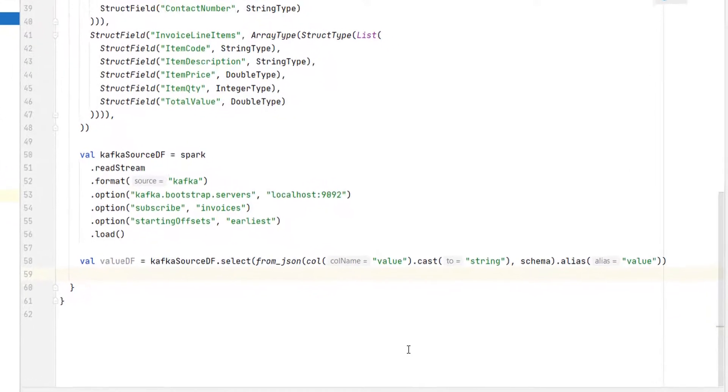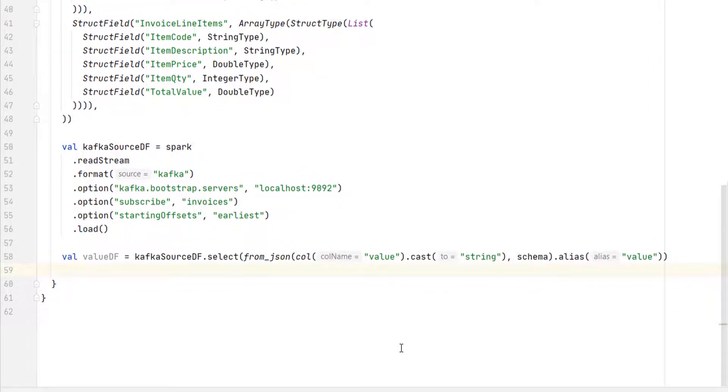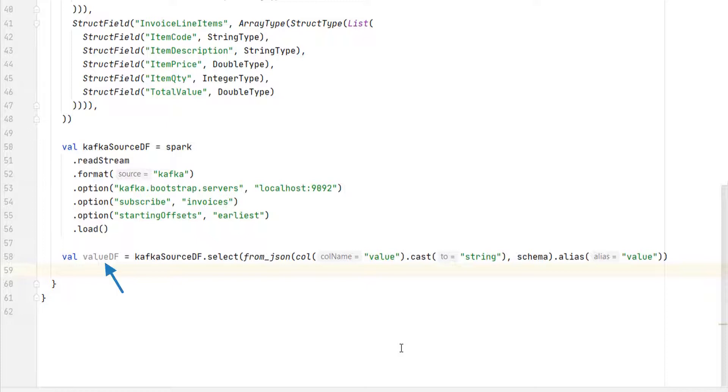Up to this point, everything is the same as we learned in the earlier video. Now all we need to do is to transform this value data frame to a notification data frame and send it to Kafka. But before I proceed further, I want to see this value data frame.